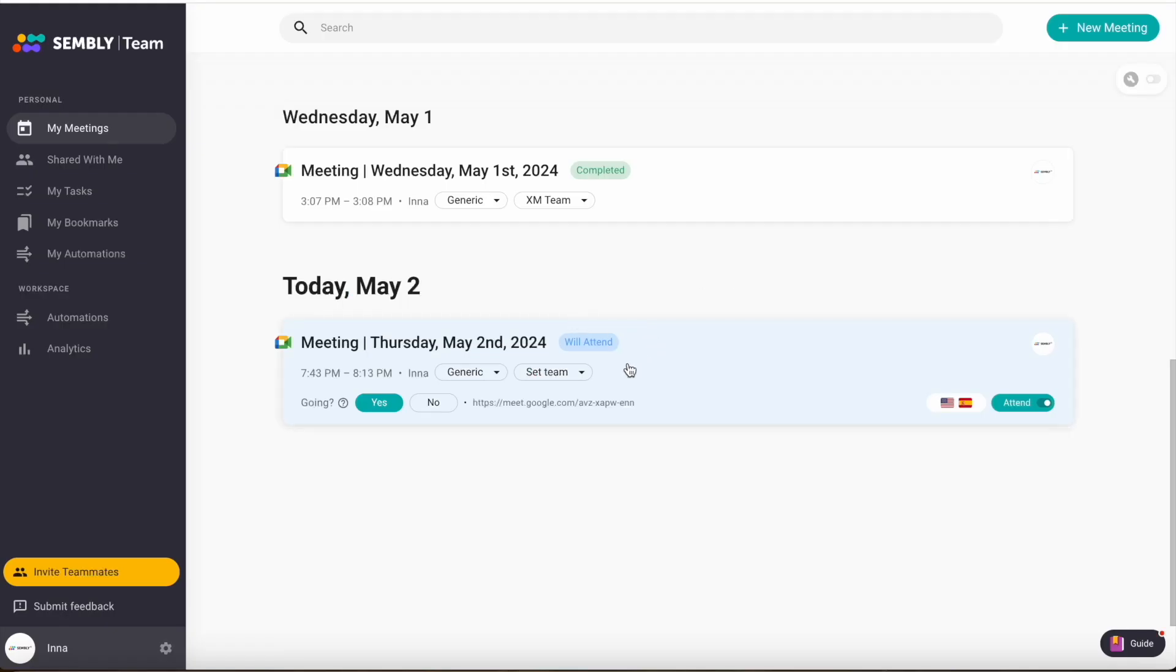A newly created meeting has a Will Attend status. When the Assembly agent joins a call, the meeting status becomes Live. Let's refresh the page and check.